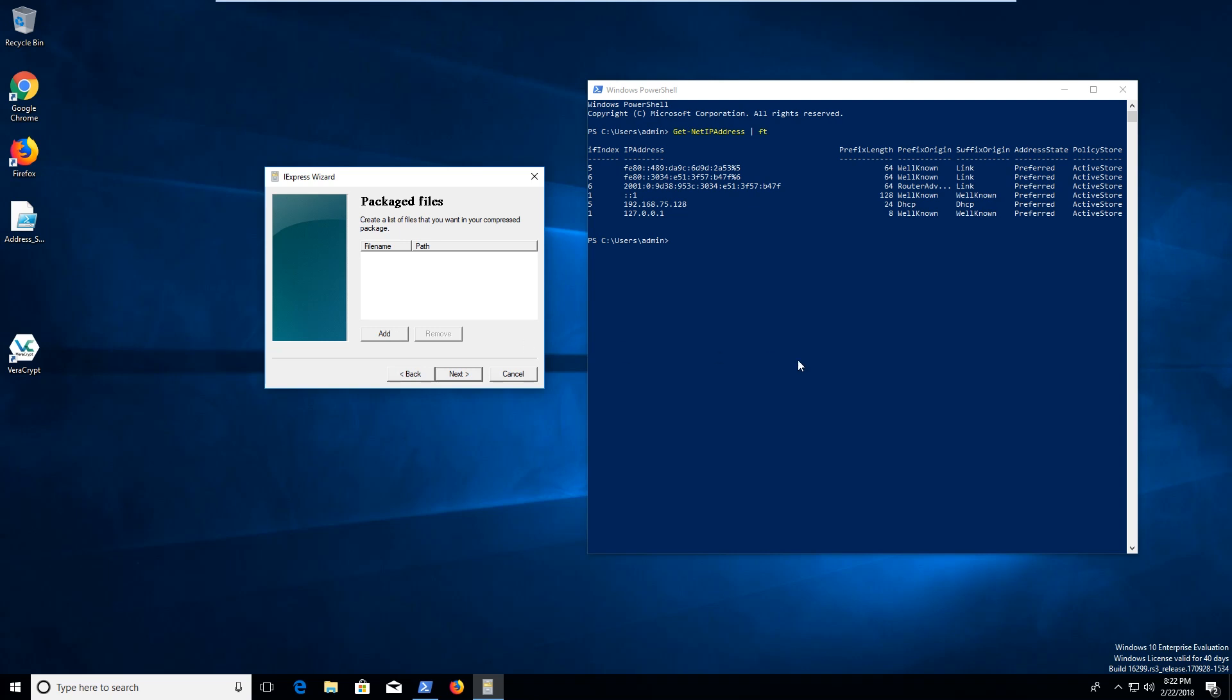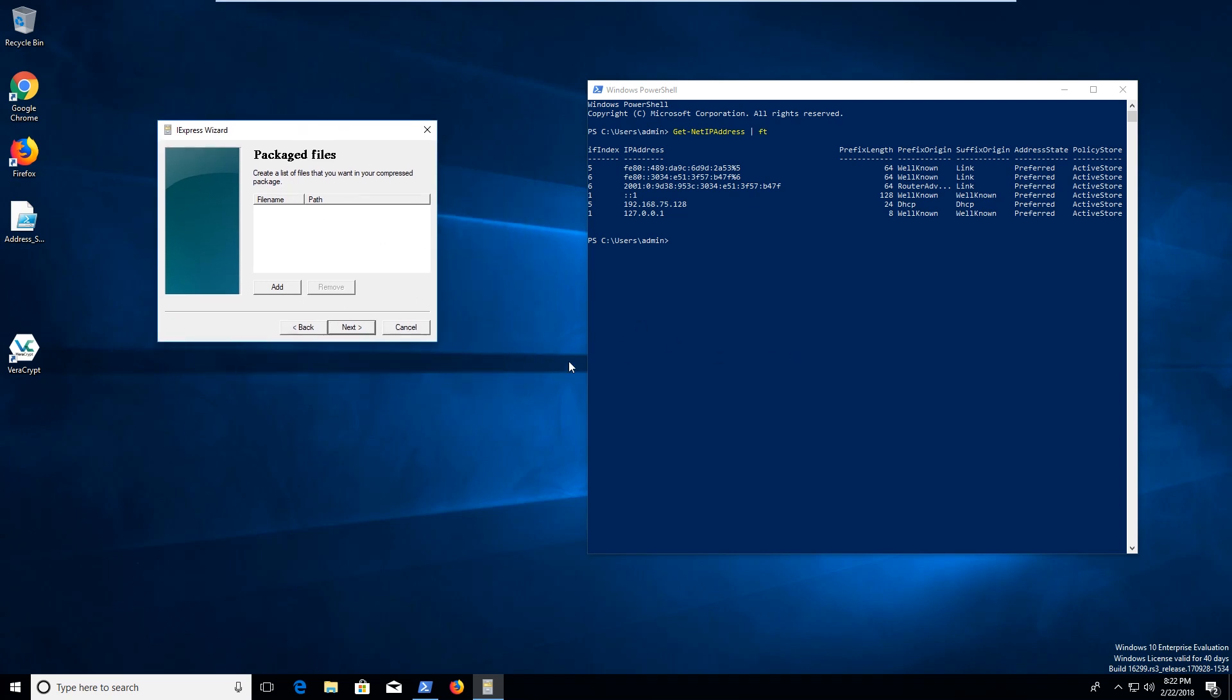And then we want to go ahead and create a list of the files that we want in our package. So you can do something similar with Winrar, which will allow you to compress stuff into a self extracting archive, which you can then assign a file in there to be executable when you try to go and run the archive.